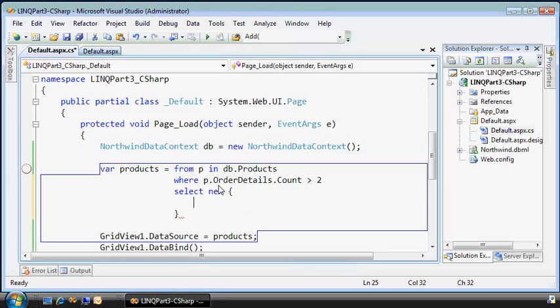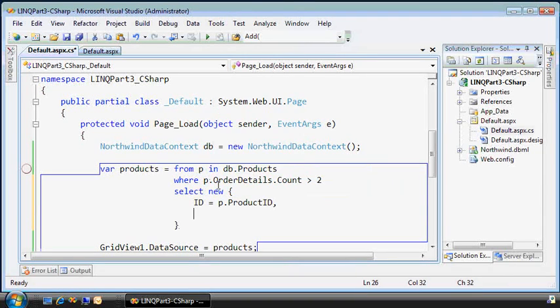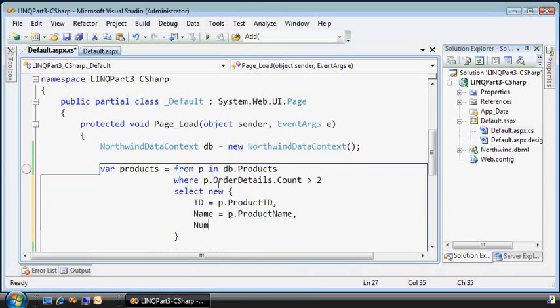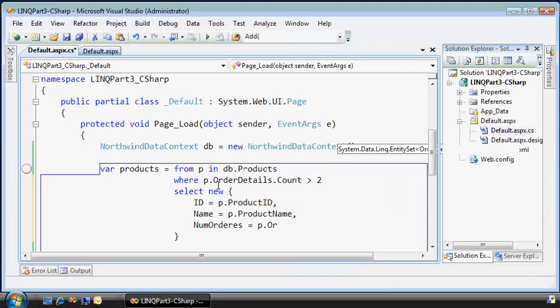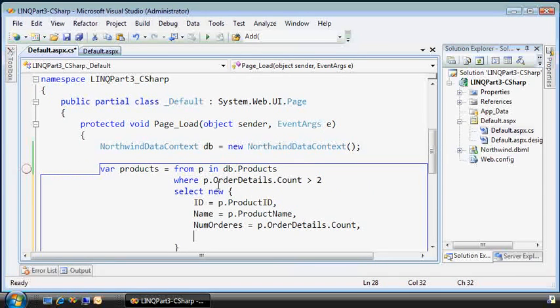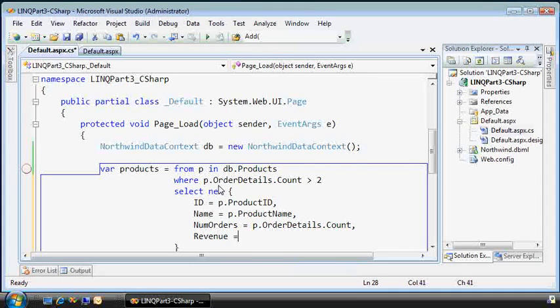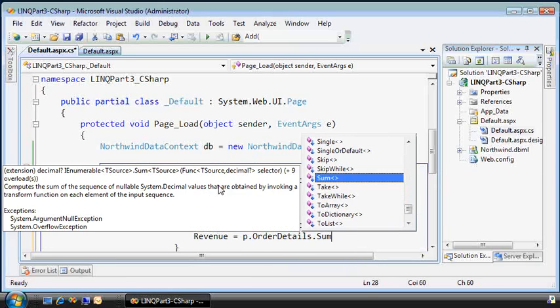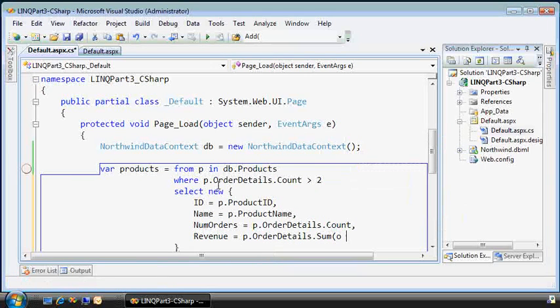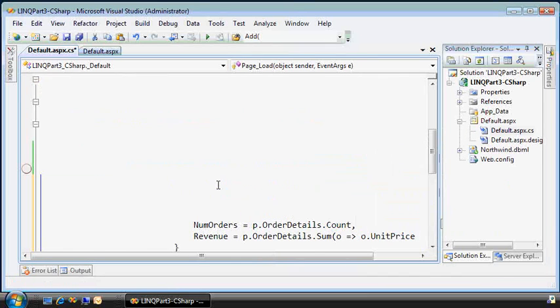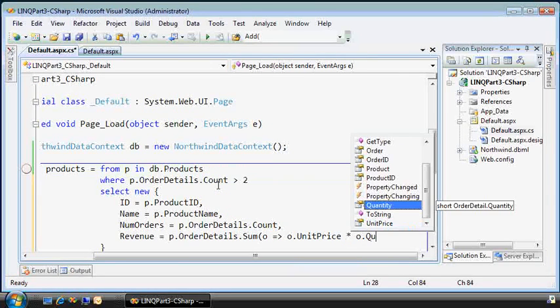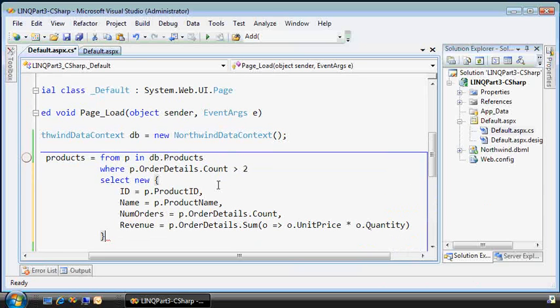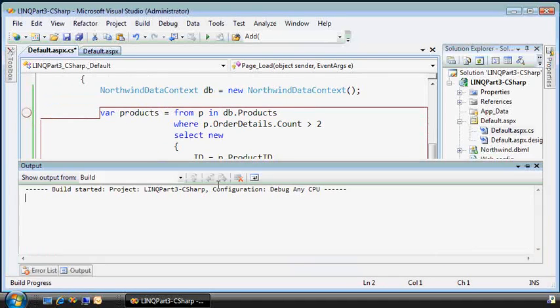We're creating an anonymous type that uses object initialization. That allows me to do things like this. So we have the product ID, we'll get the name, we'll get the number of orders, and we'll get that from the order details count. I should spell that correctly. And finally we'll get the revenue, also from the order details. But this time we'll sum up using a lambda function by taking the unit price and multiplying that times the quantity. So something a little more interesting. And let's run it, see what it looks like.